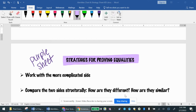Hey guys, welcome to today's lesson on 5.2 Day 1: Reciprocal, Quotient, and Pythagorean Identities, and how to use them to prove that an equality is true.